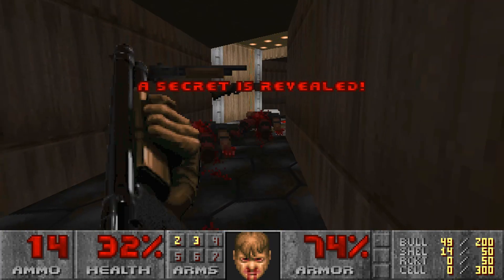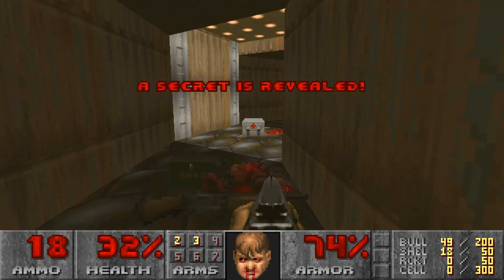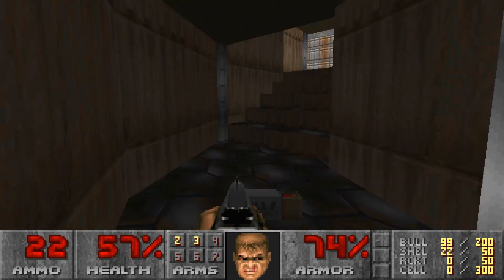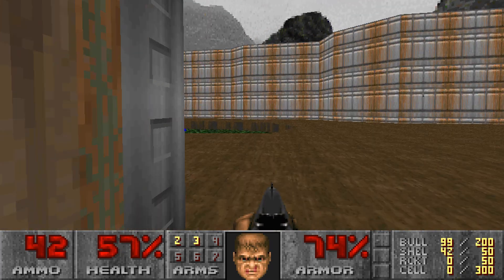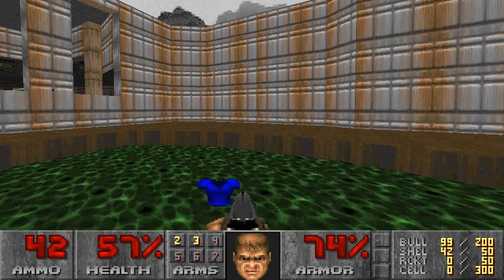Going back to the history of Doom, the guys at id Software took the name of the game from a moment in Martin Scorsese's 'The Color of Money' in 1986.